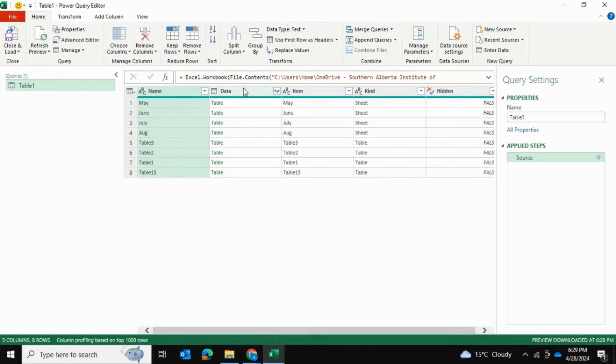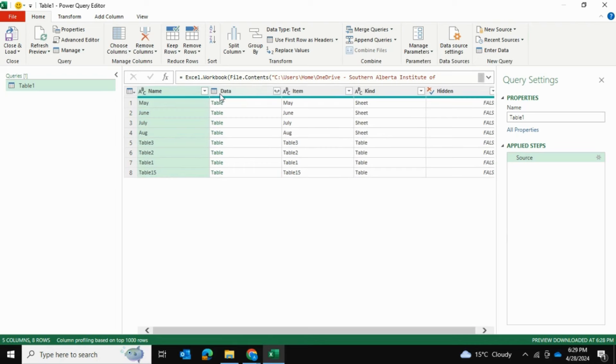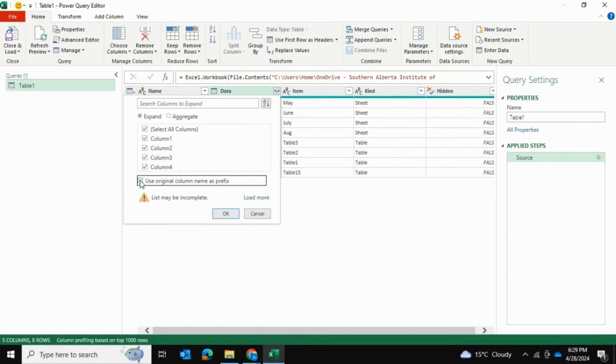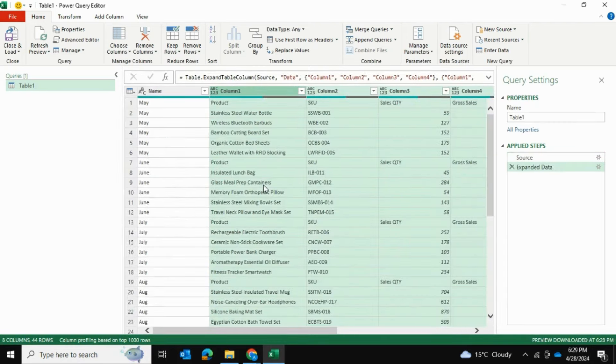Now we had a whole bunch of tables that we made and we're going to select the data and expand it. We're going to uncheck Use Original Column Name as Prefix and press OK.